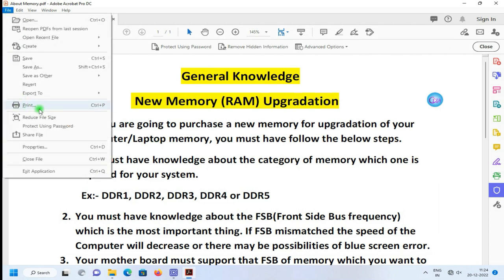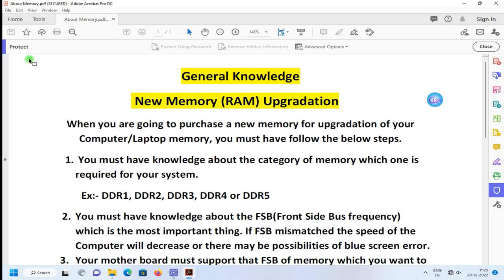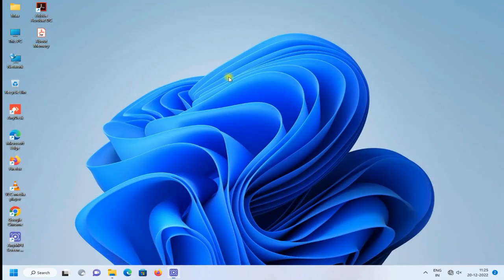Then go to File and Save. Here you see the printing option is enabled. Then save your file.